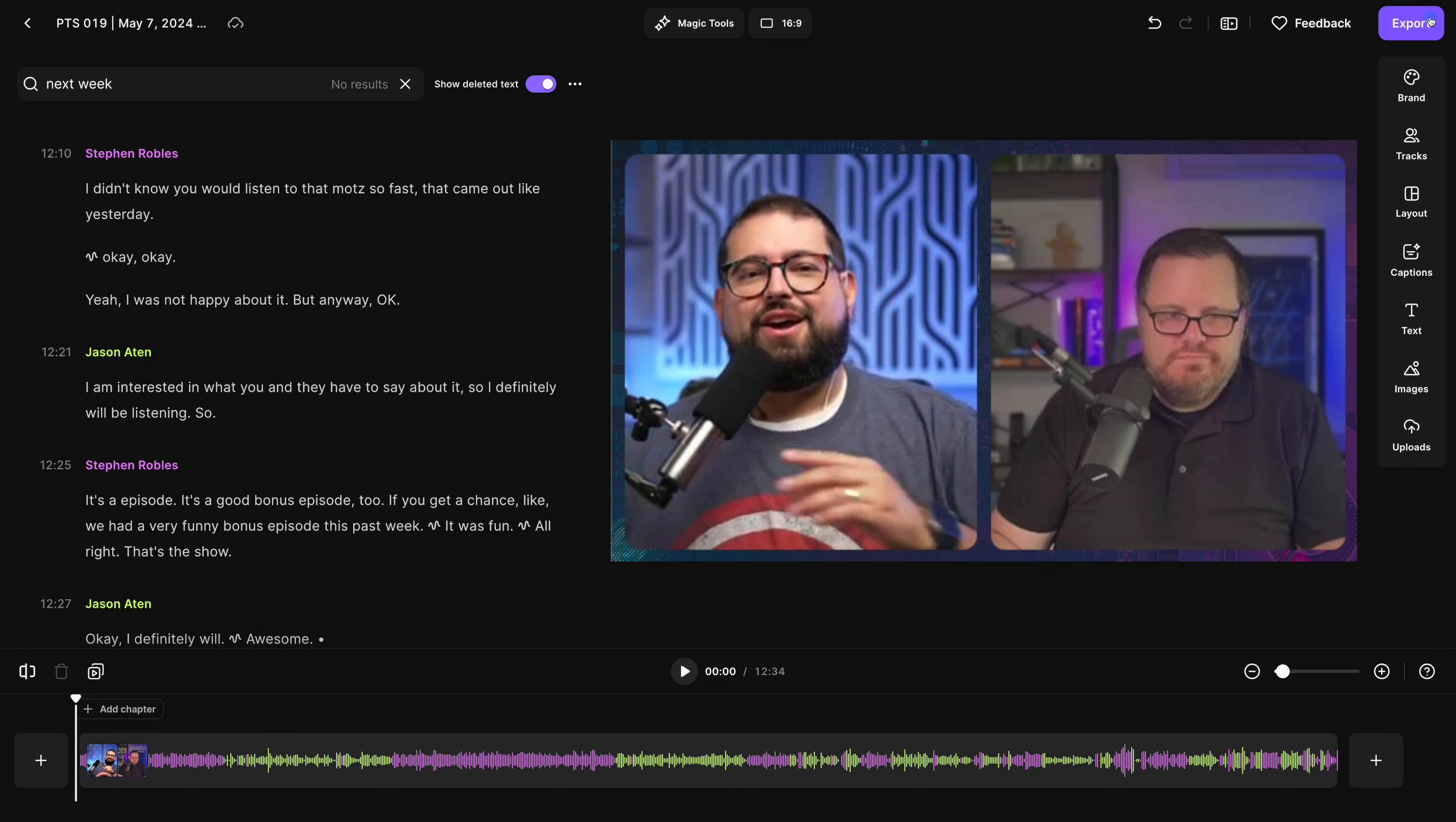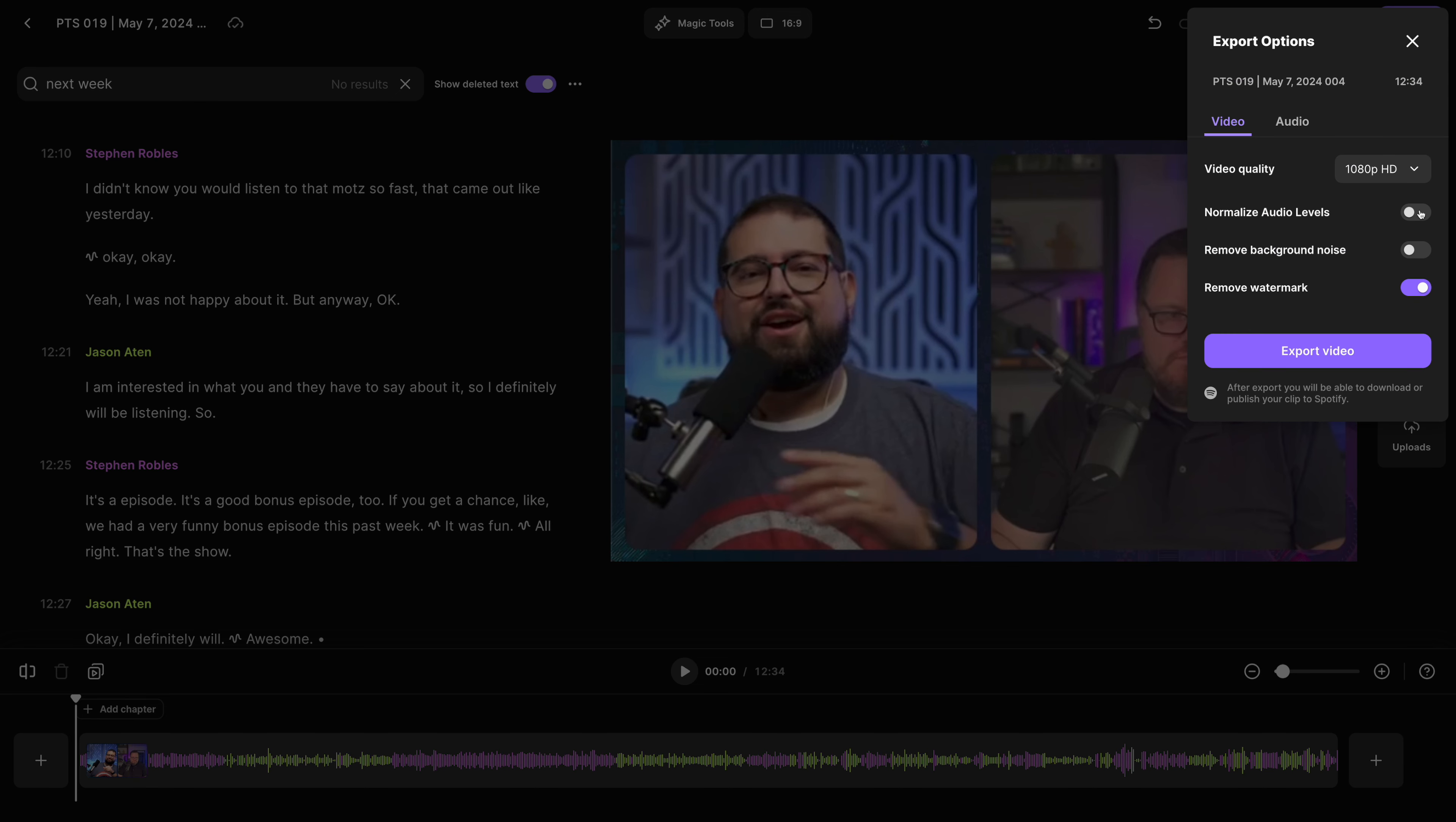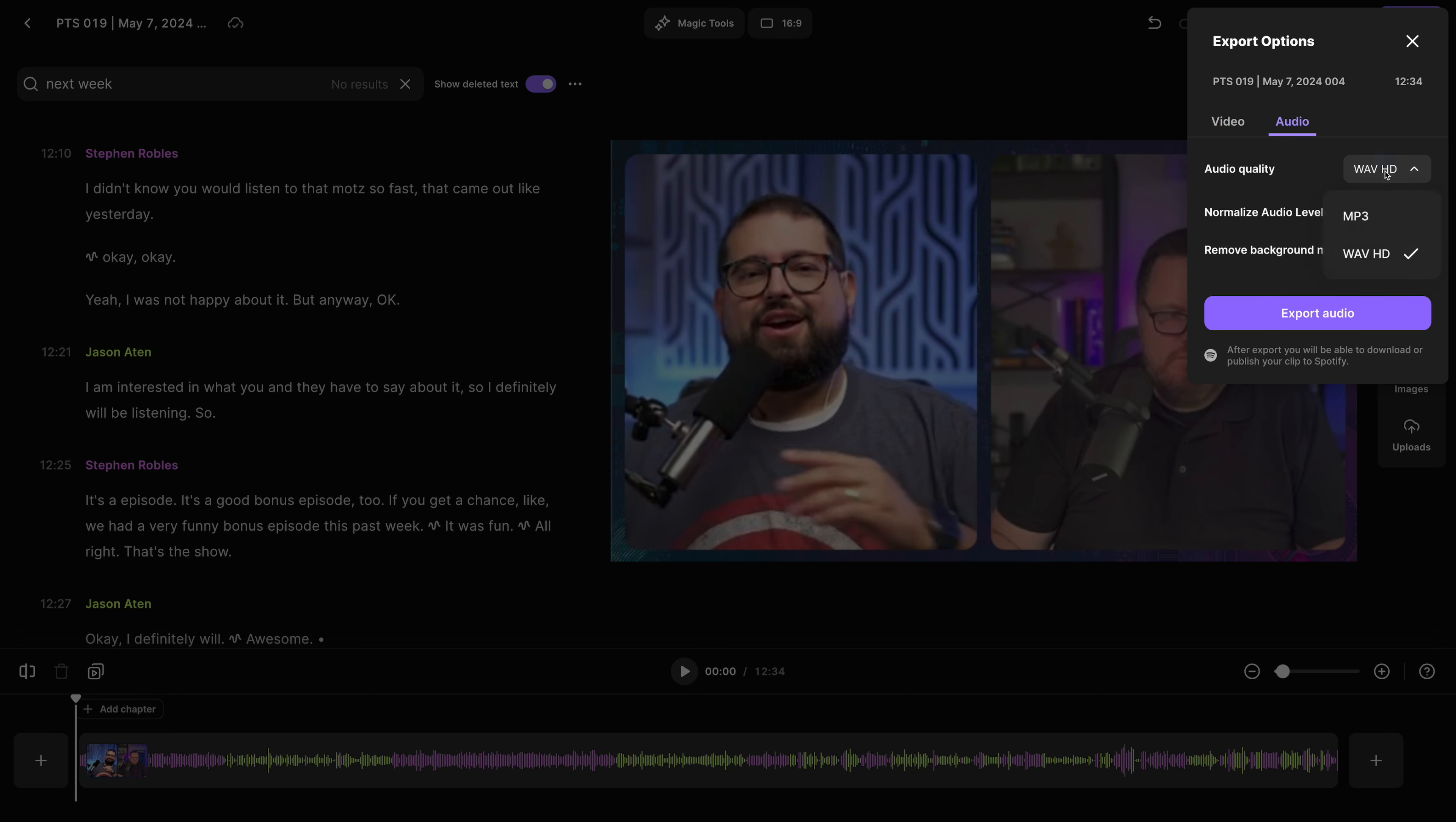Now I can go up to export. I usually normalize the audio levels so we're the same volume. And I can export this as a video and share it as an unlisted YouTube video, or share the audio file as an mp3,